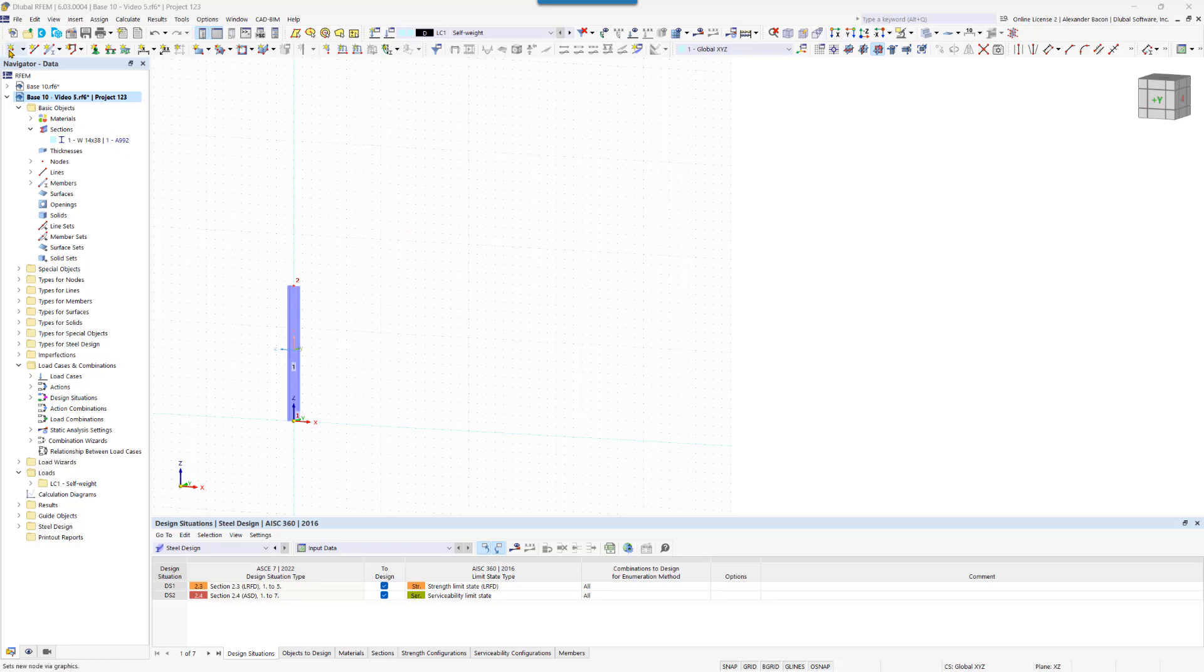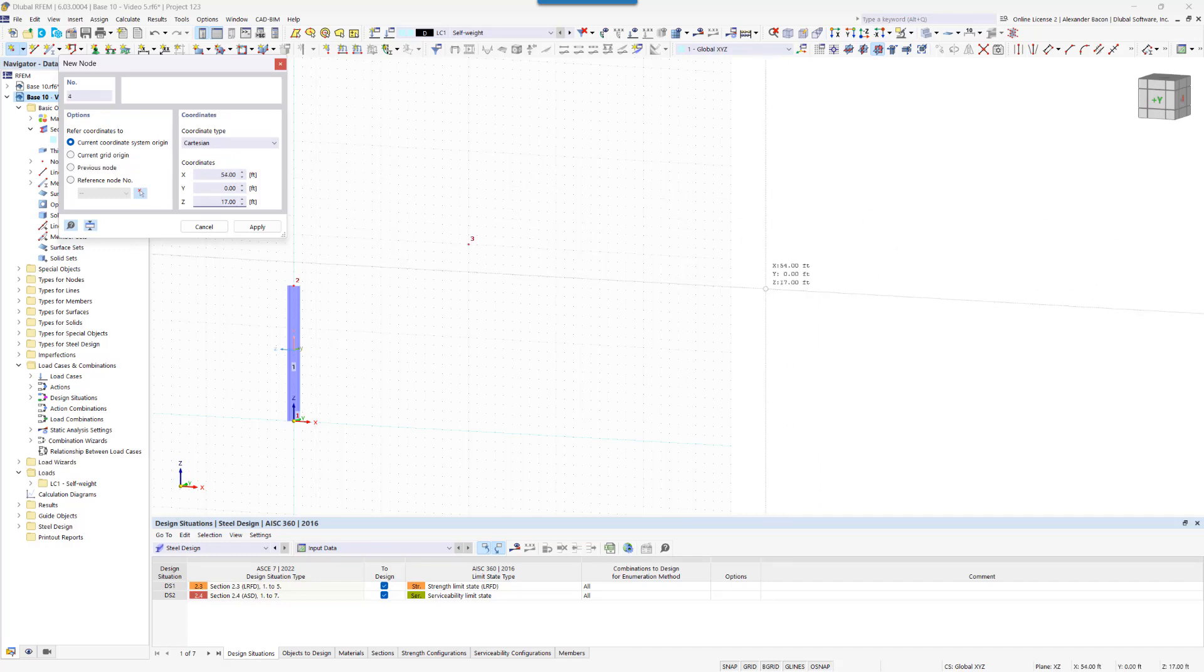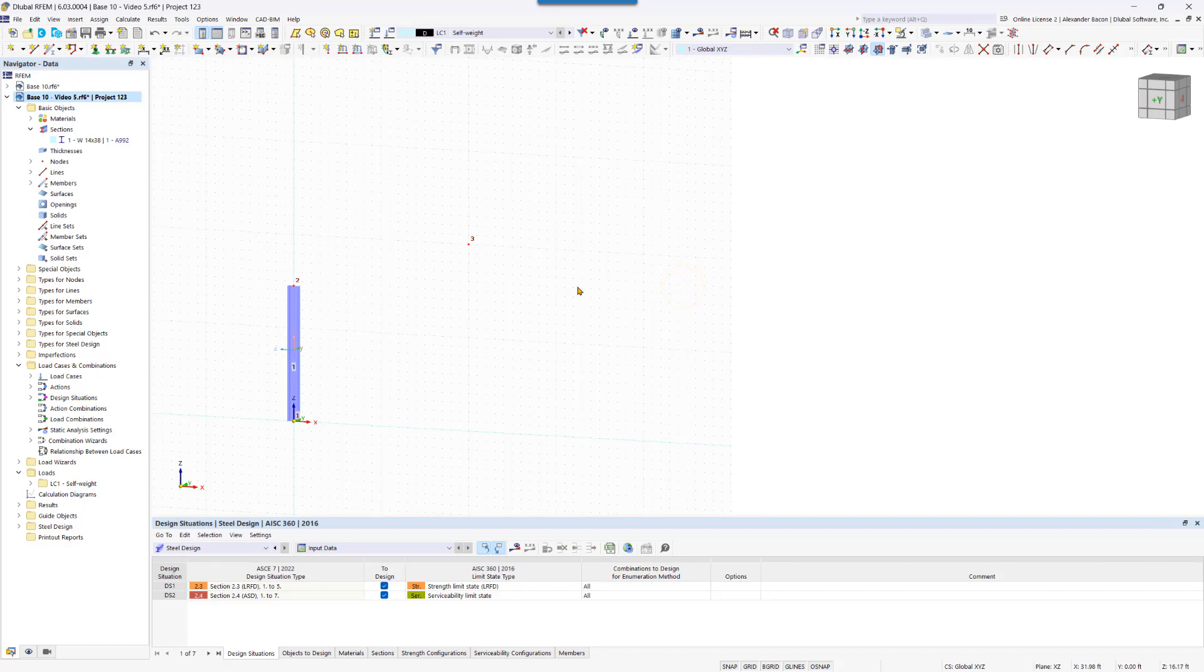We click on the new node icon and enter the desired coordinates and then confirm the entry, which we can do by hitting enter. Now we can right click to cancel out of that tool.